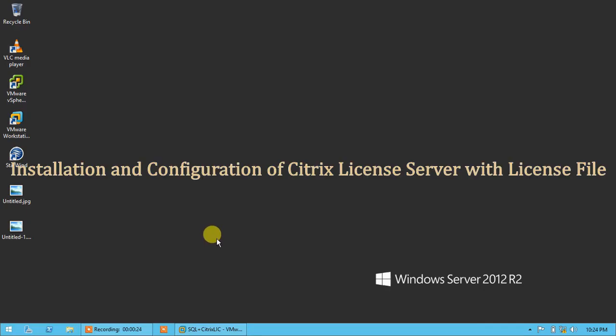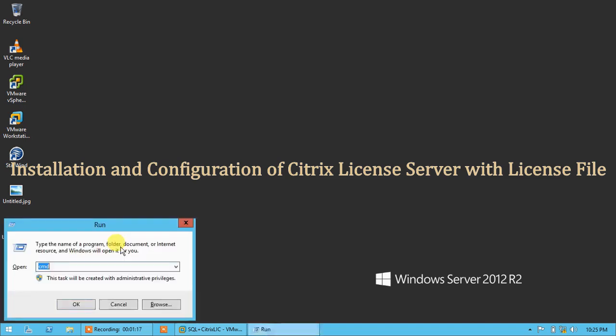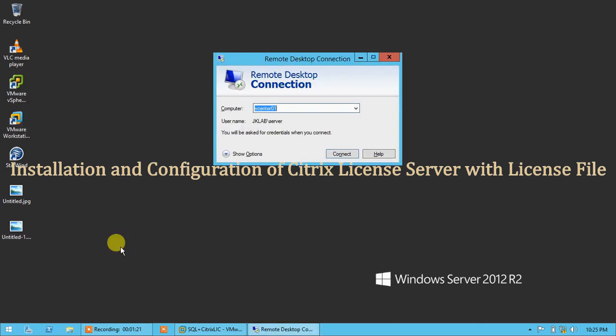For installing the license server, we need Citrix XenDesktop 7.9 installation media, which I have already downloaded from the Citrix website. You guys can also download it from the Citrix website. So for that I will connect my license server — I will type MSTSC here and then connect to the license server on which I am going to install and configure the Citrix license server.